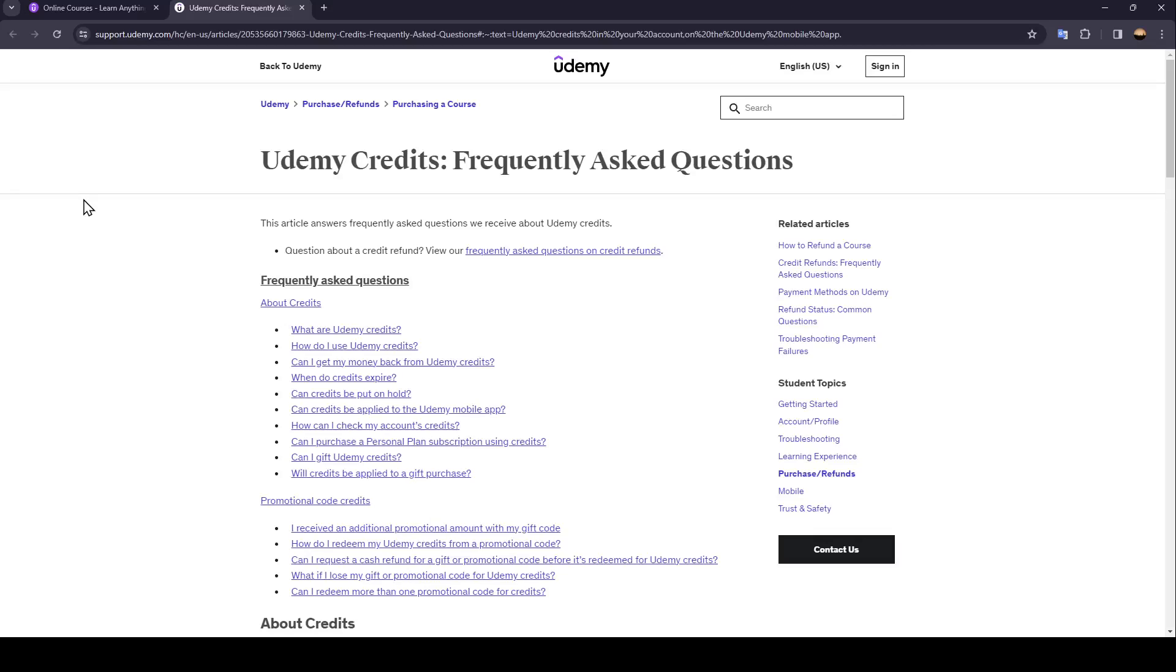Hello everyone, and welcome back to a new video. In this video, I'm going to show you guys how to use Udemy Credits to buy courses.